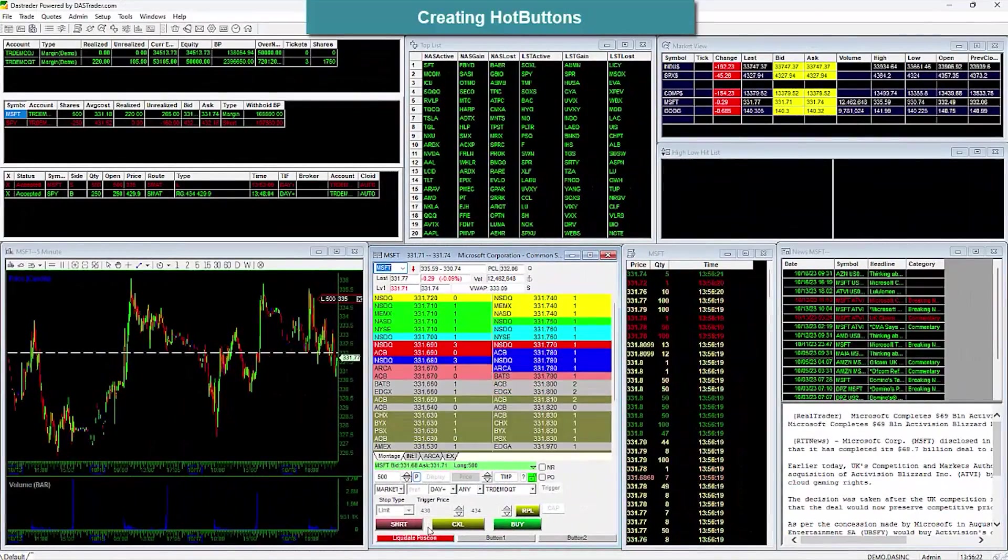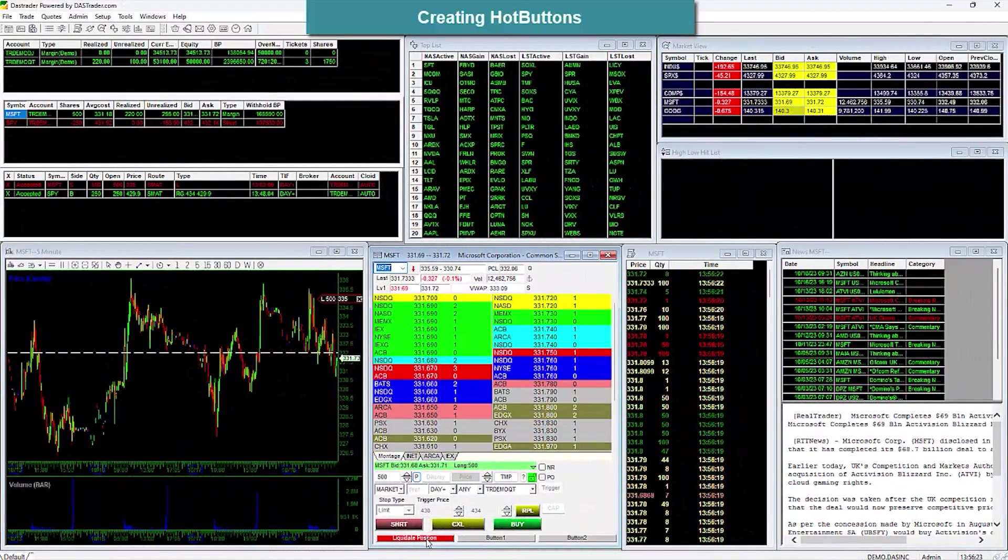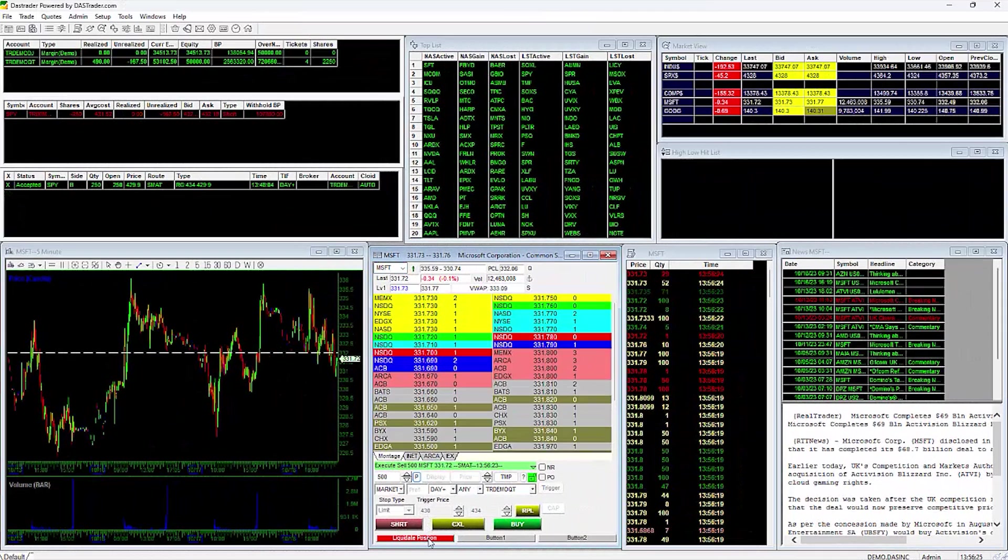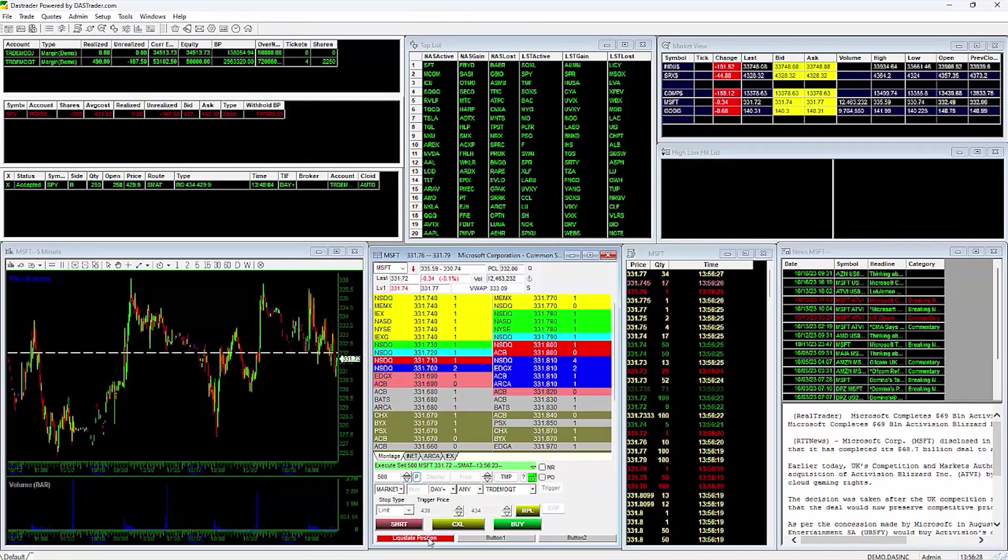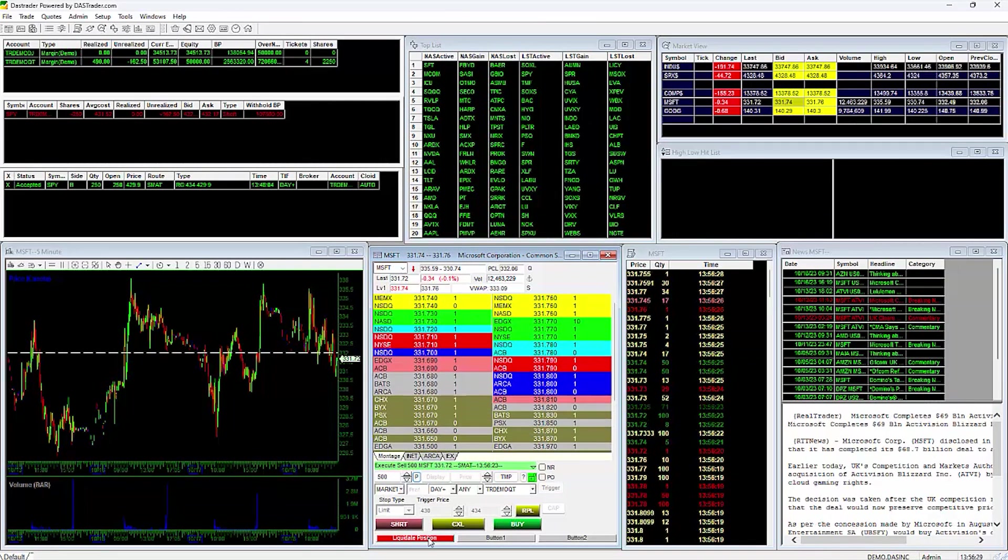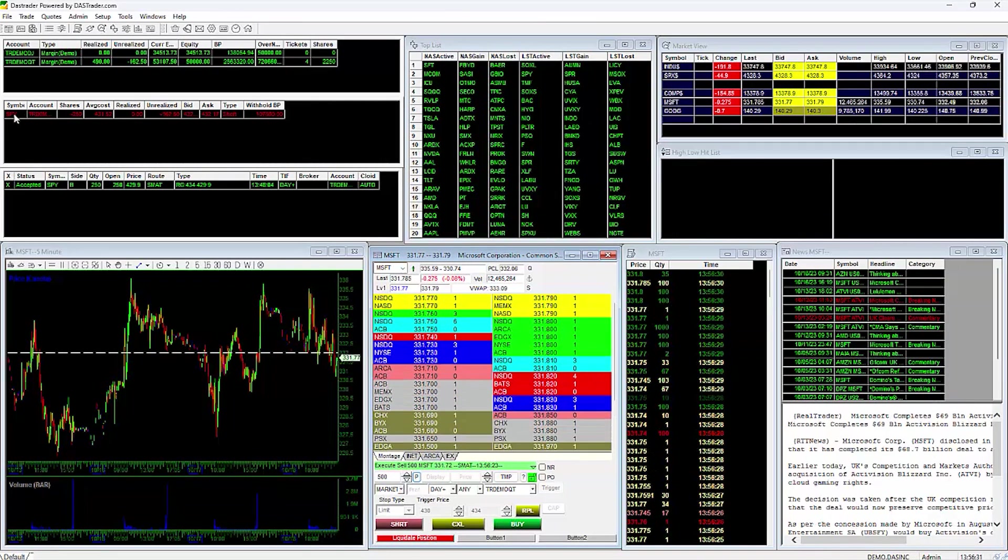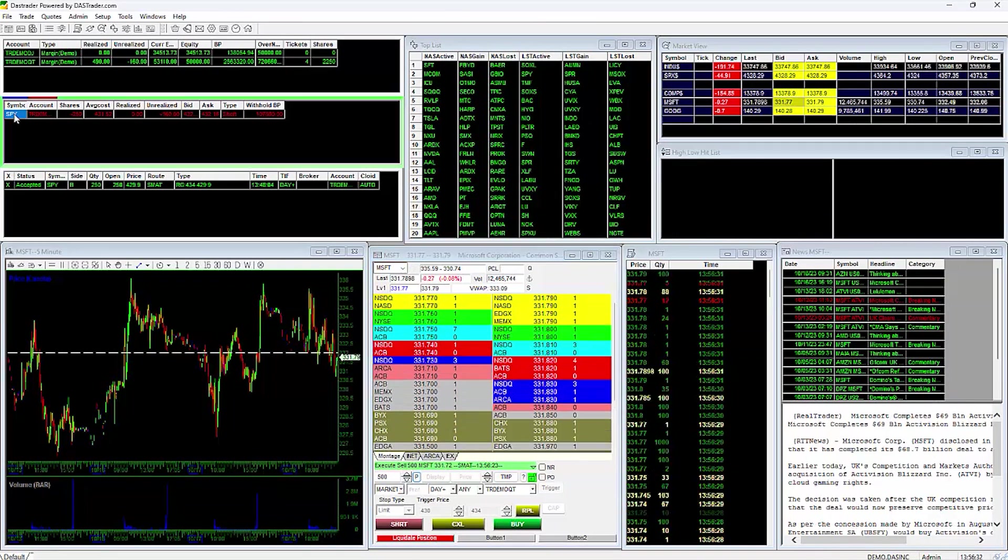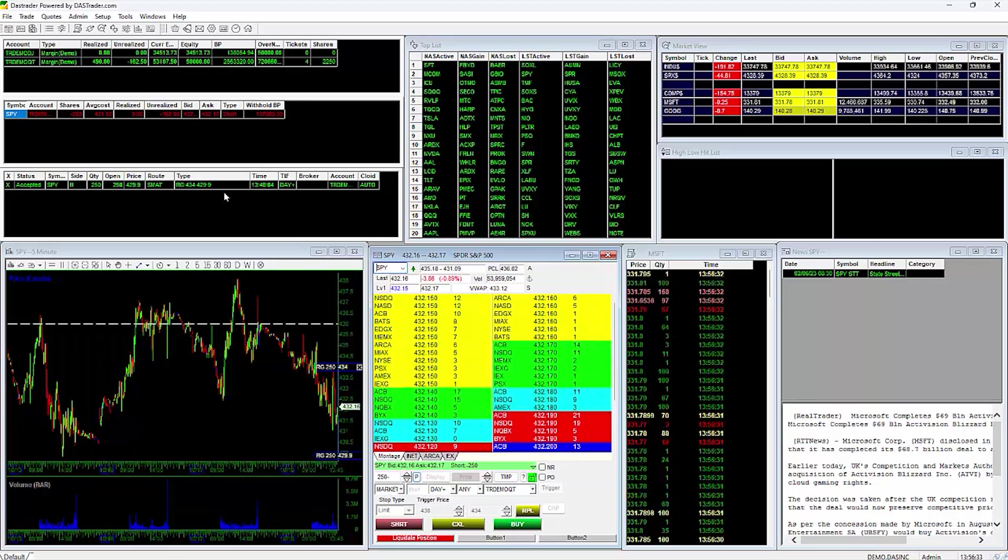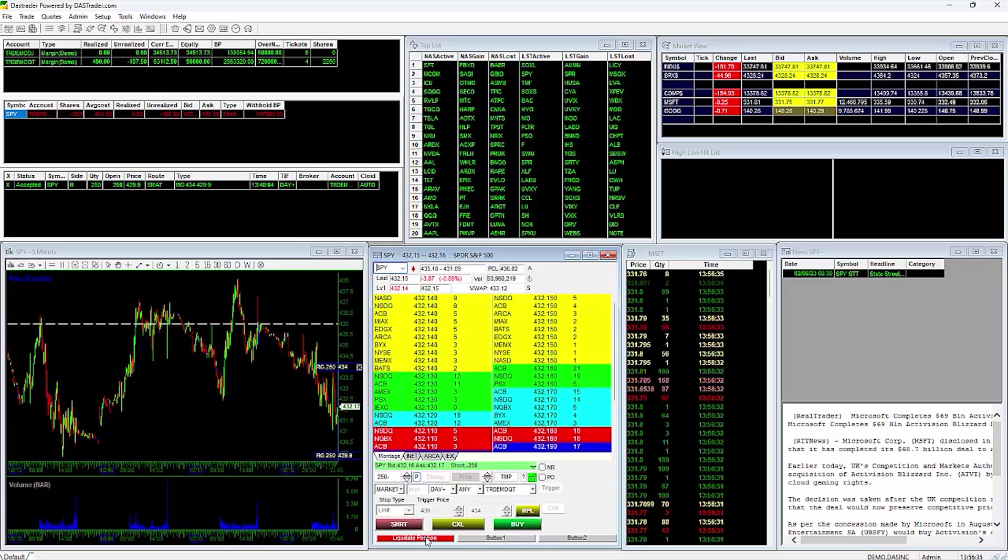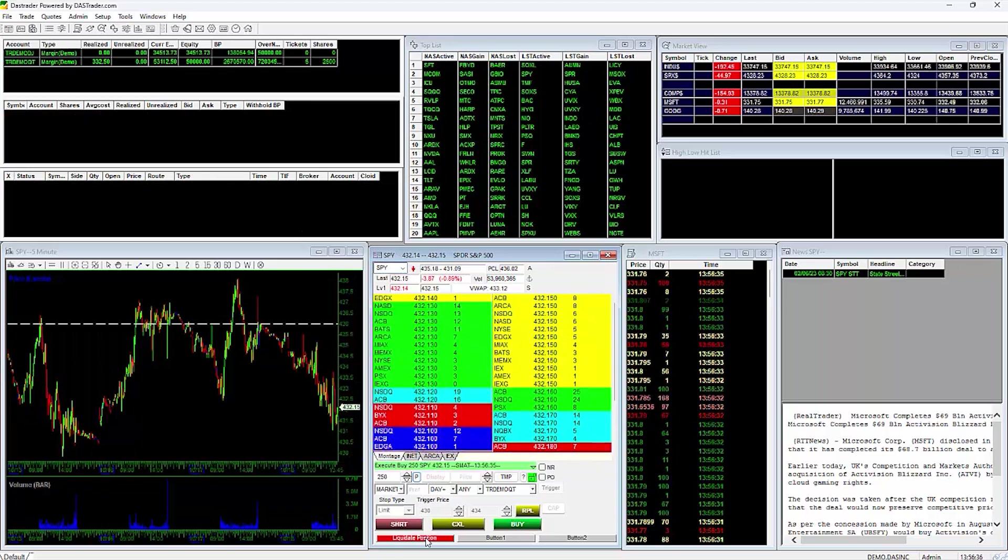Creating Hot Buttons. Hot Buttons are buttons that you can create on our montage that you can apply hotkey key scripts to which will help to make sending orders and managing your trades and positions easier and more efficient when using repetitive commands.